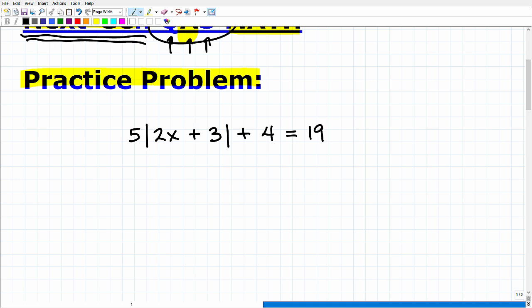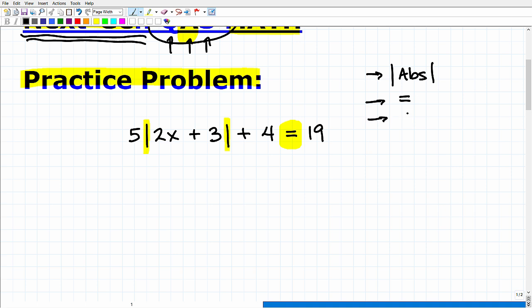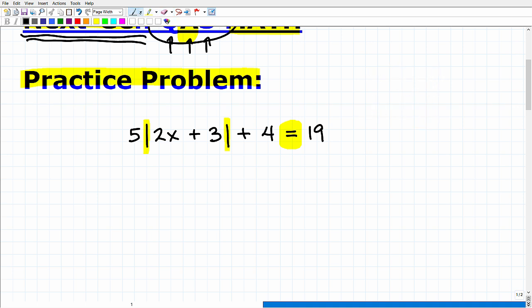If you get this right, that's fantastic. If you get it wrong, don't panic — use this as feedback. This is something you definitely should know. I'm going to give you a bit of a hint and then go through the full solution. What we're talking about here is an absolute value equation. You need to know what absolute value is, and you're going to need to know how to solve absolute value equations and absolute value inequalities. A lot of students confuse what you do on an equation versus an inequality, so you've really got to study and practice these topics.